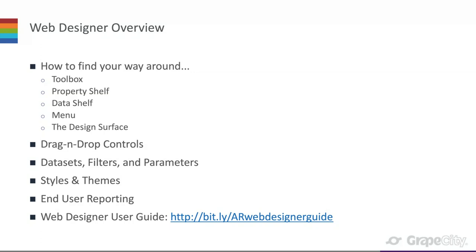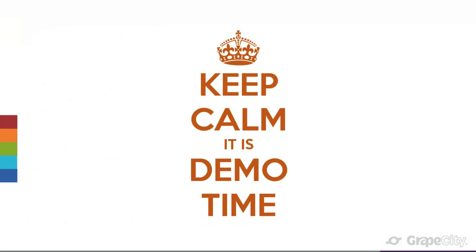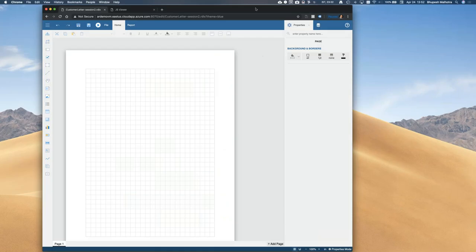A question came in about how to create a crosstab report — the user guide definitely has steps for that. It involves data sets and various settings, and we won't be going into that too much in the demo, but you can find detailed steps there.